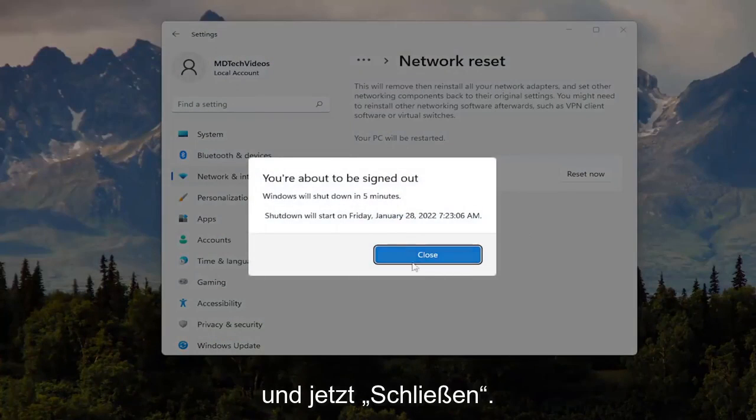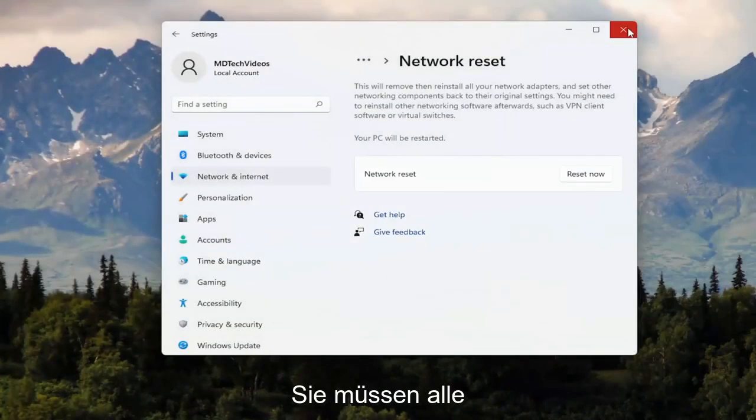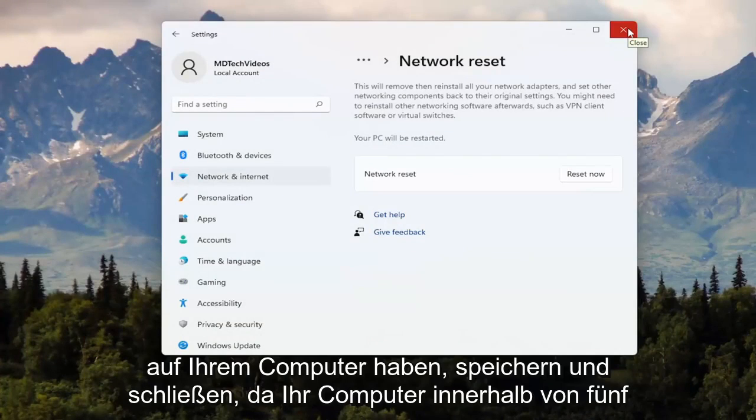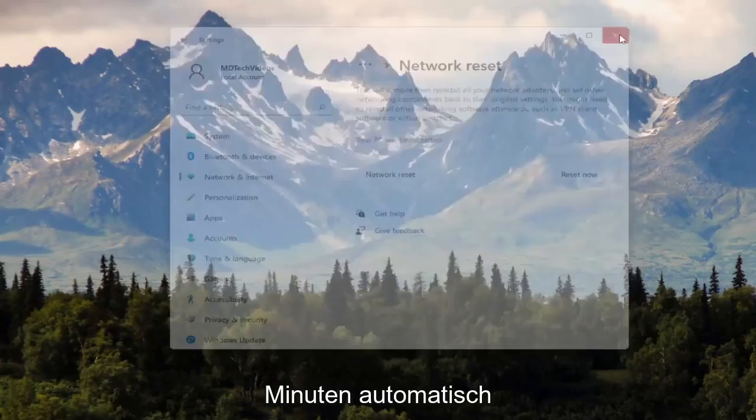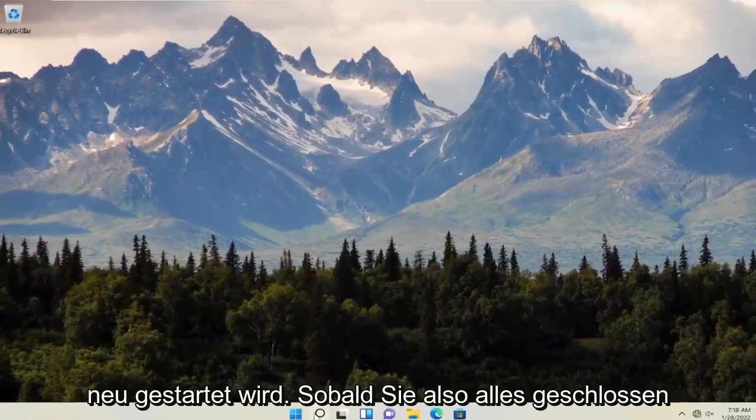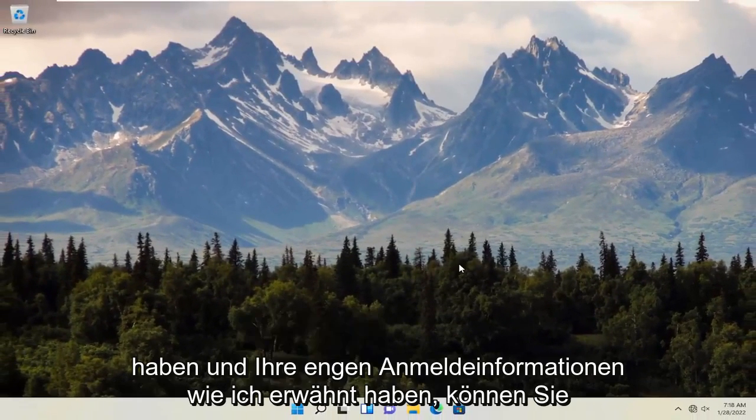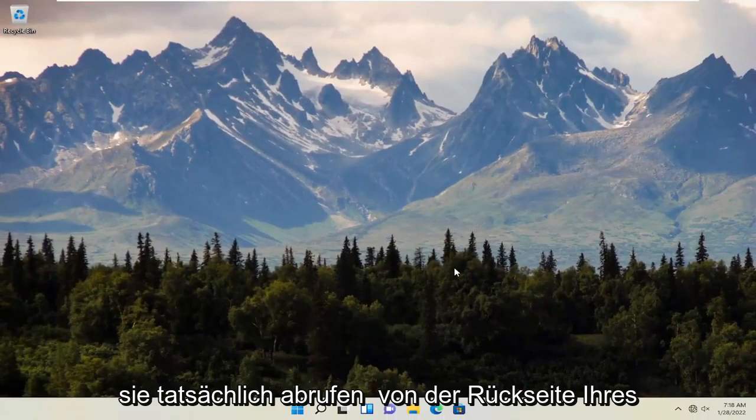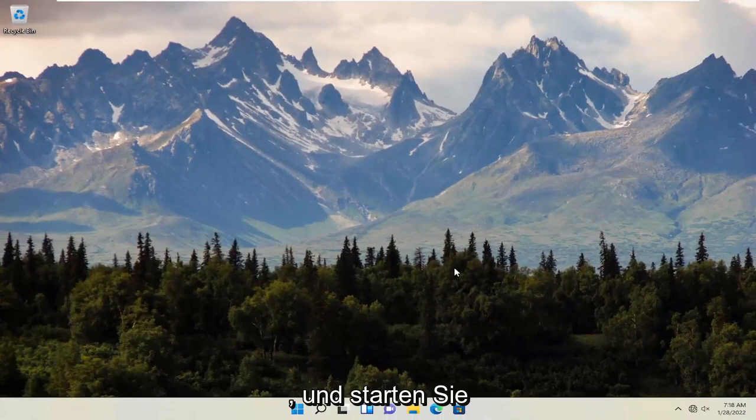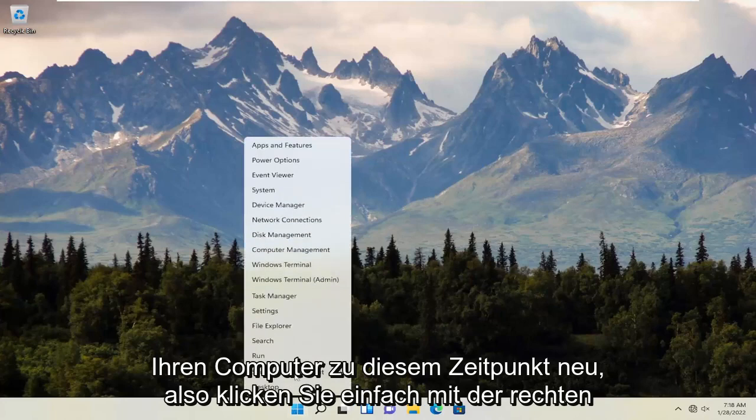Now select Close. You will need to save and close out of any open programs and applications on your computer, because within five minutes your computer will automatically restart. Once you've closed everything out and you have your network credentials, like I mentioned, retrieve them off the back of your router if you don't have them jotted down. Go ahead and restart your computer at this time.